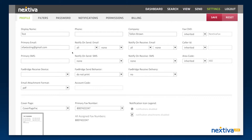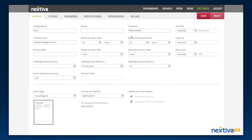Here, you can update the settings for your account's primary user, such as primary email address, notifications, and the fax number you are sending from if you have multiple fax numbers on your account.